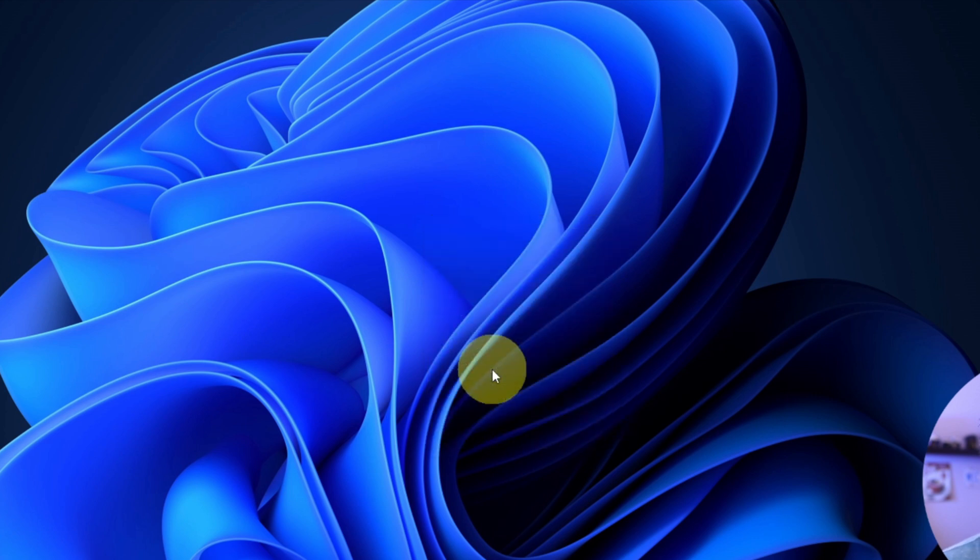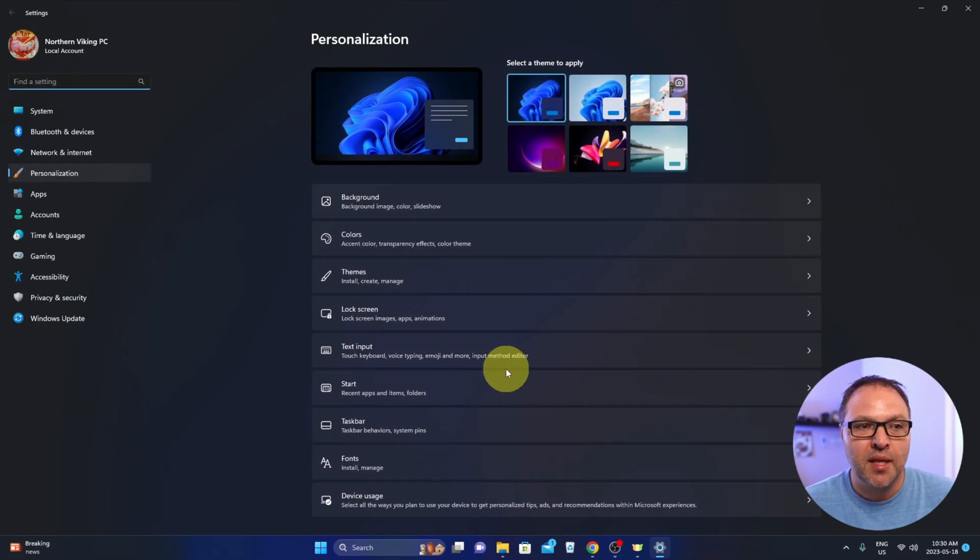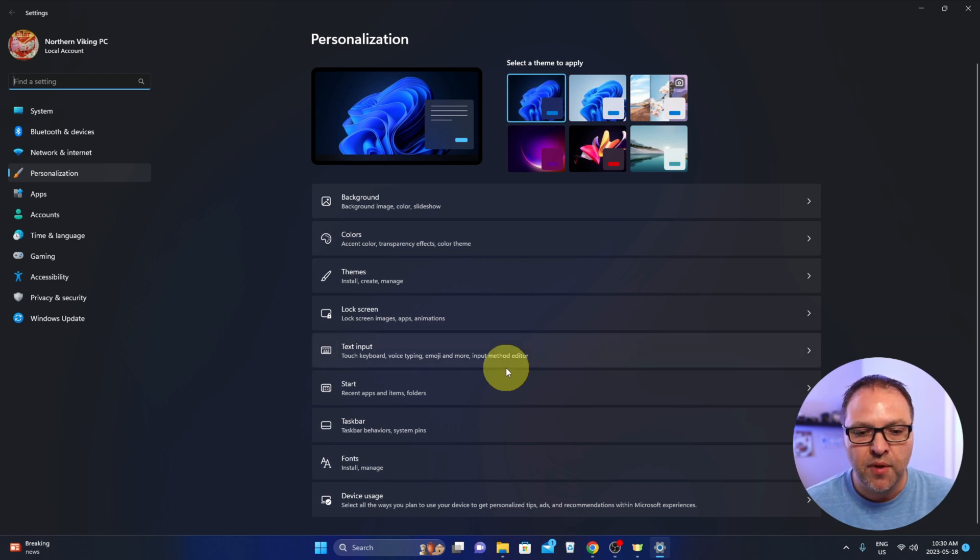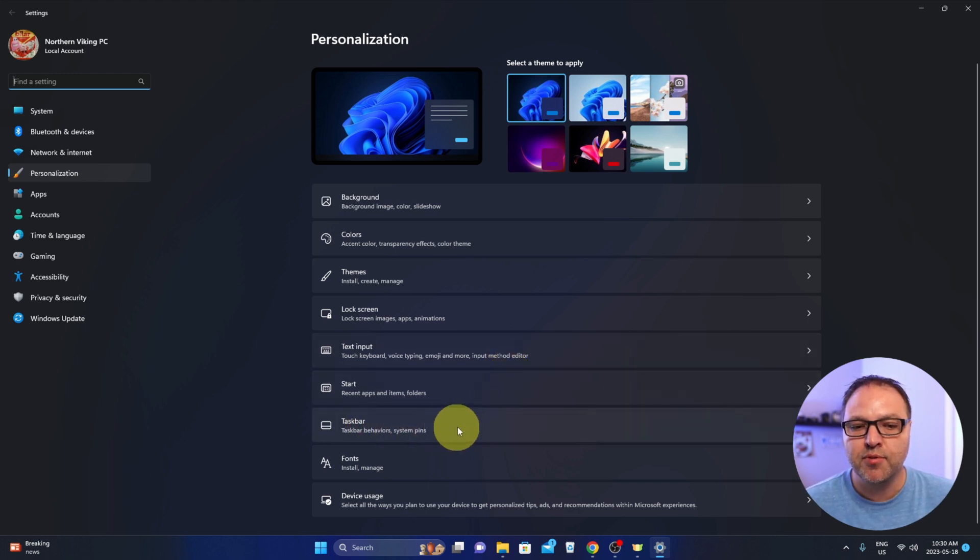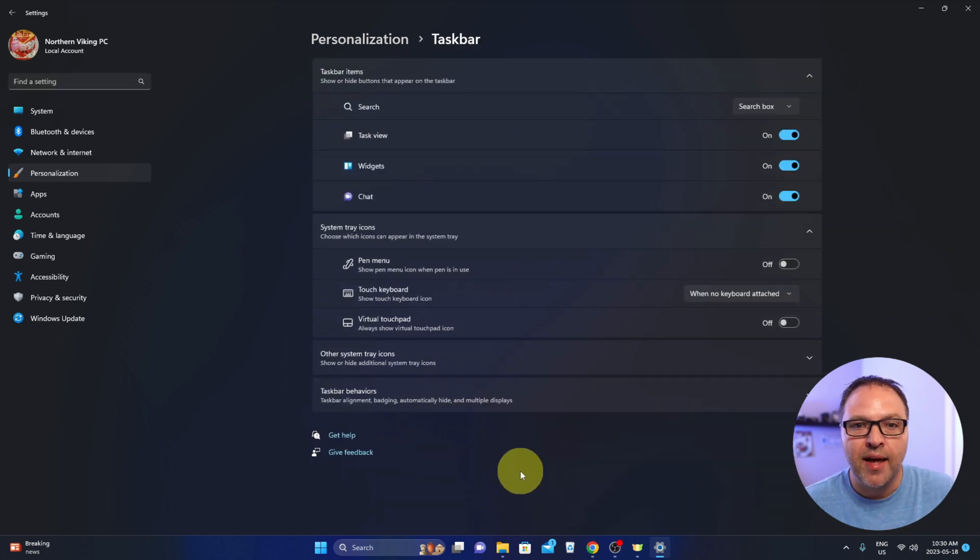Go ahead and left-click on Personalize. This brings up the personalization menu for you. Towards the bottom, you should see the Taskbar option right here. Go ahead and left-click on that.